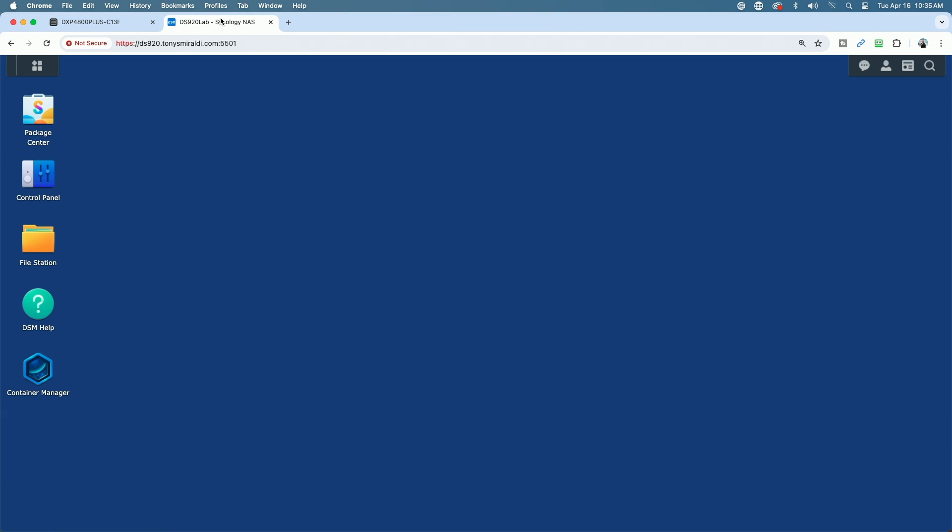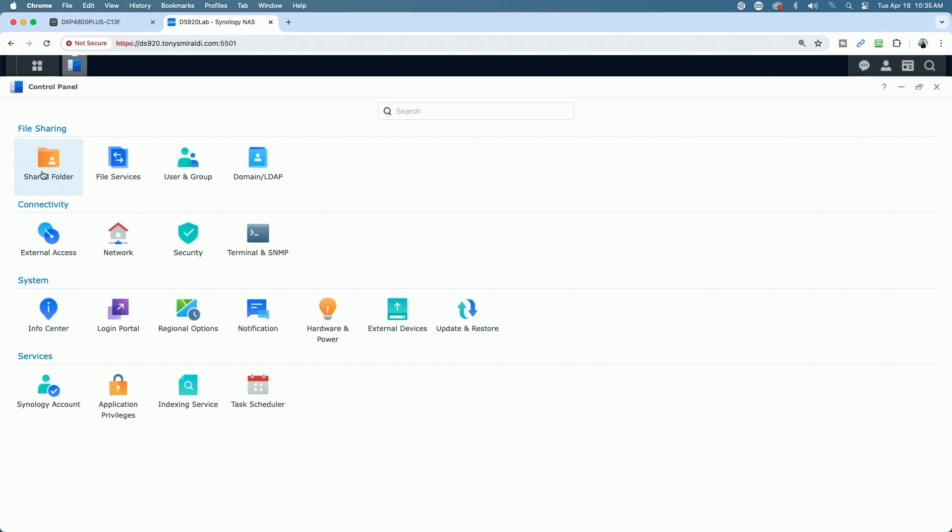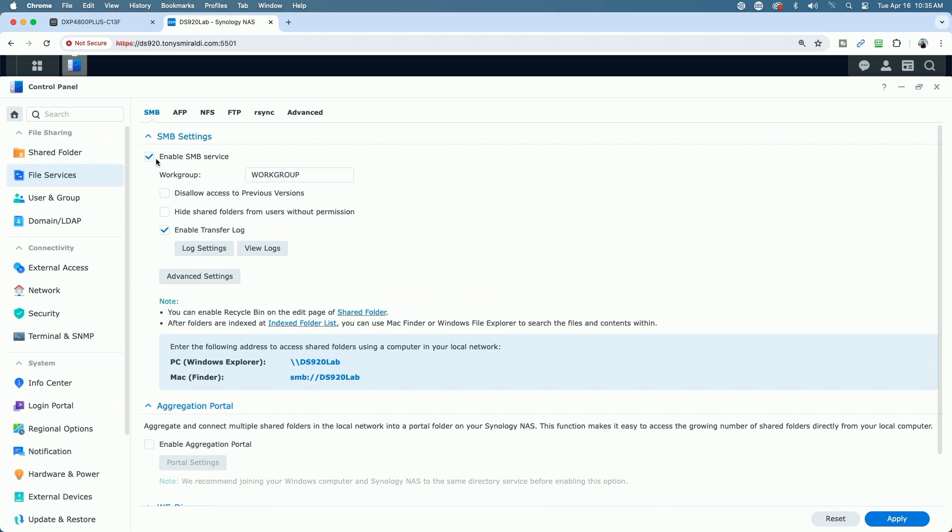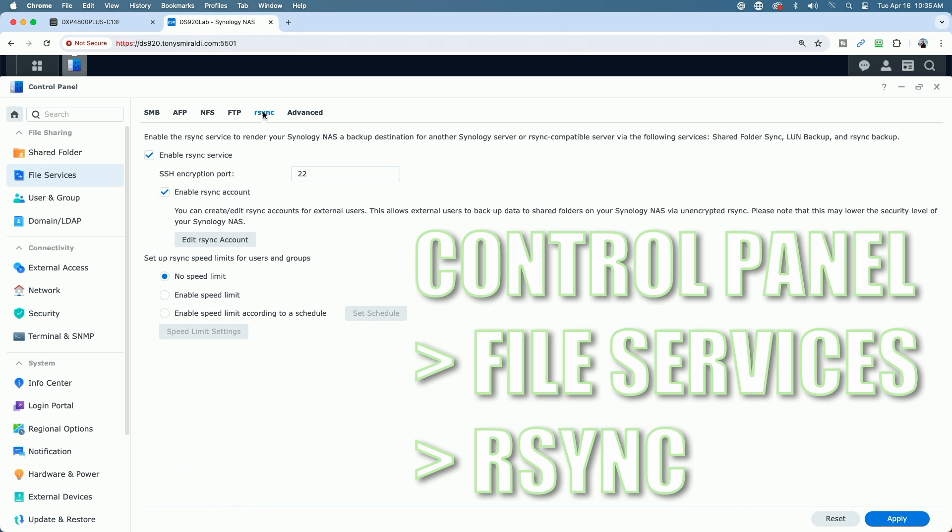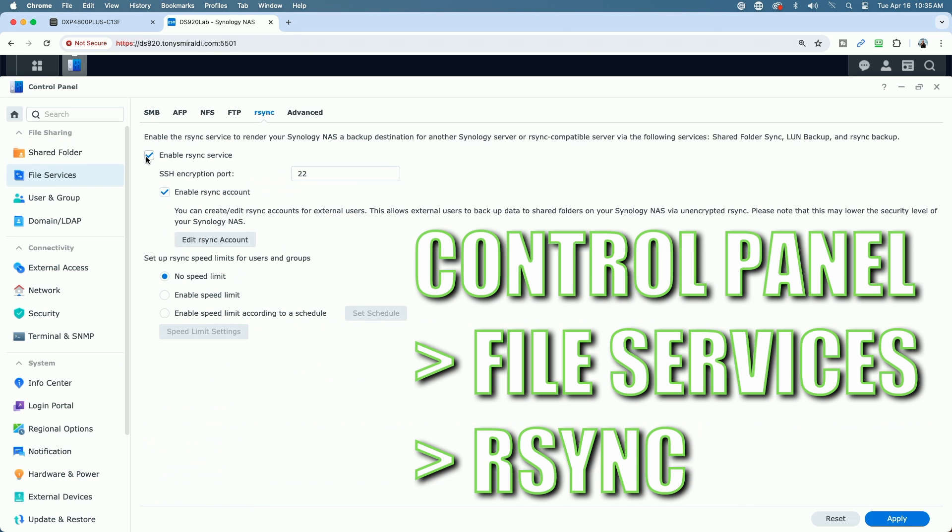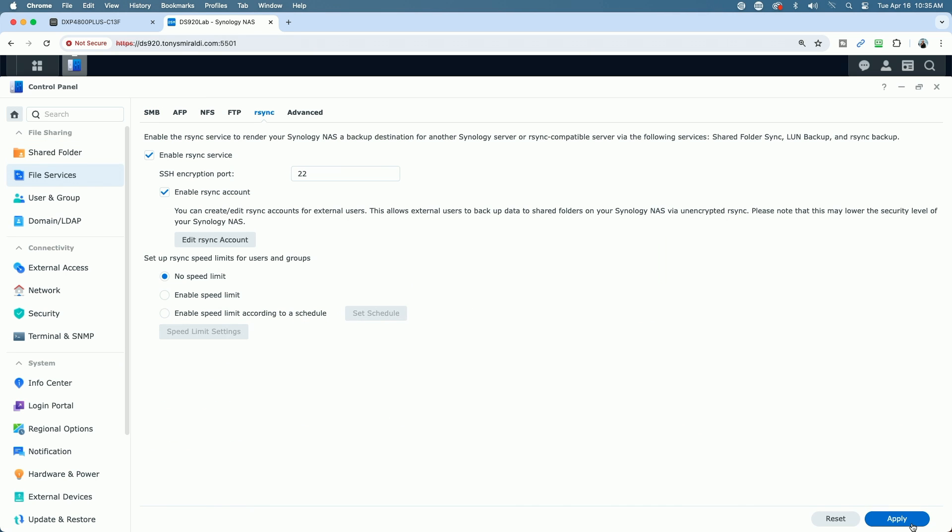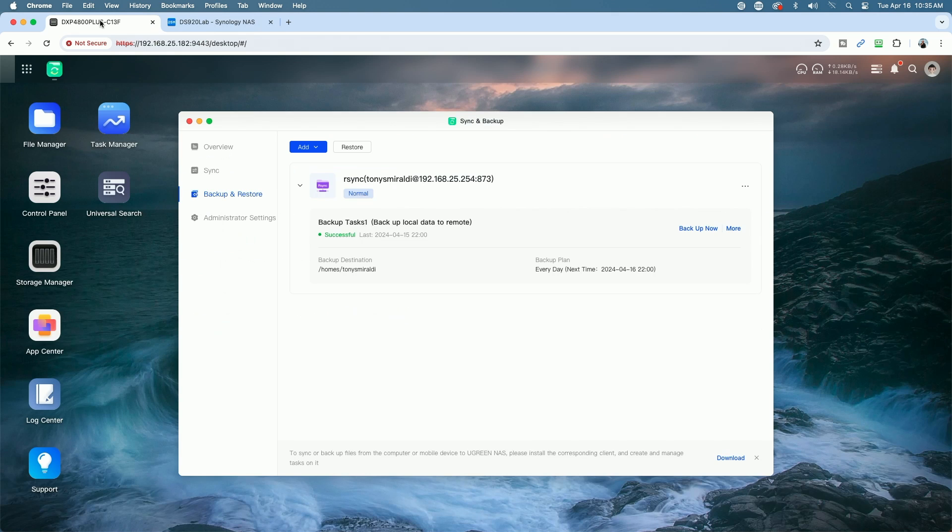Over on the DS920 Plus all you have to do is make sure you enable the R-Sync server that's under the File Services under the R-Sync tab. Just enable R-Sync service and apply the changes. That's all you have to do on the Synology.